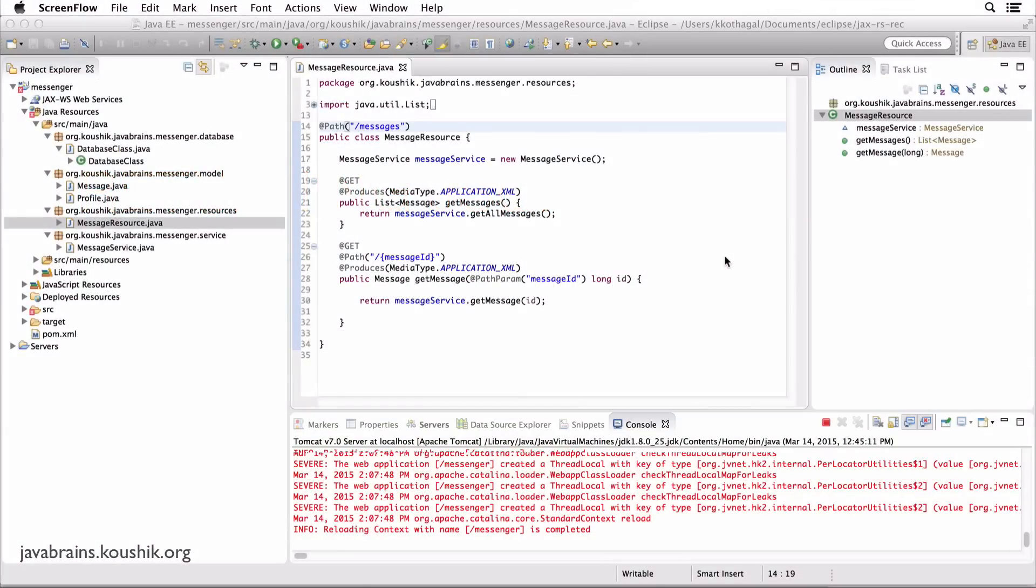Before we build more APIs, let's spend some time and look at the response content type.